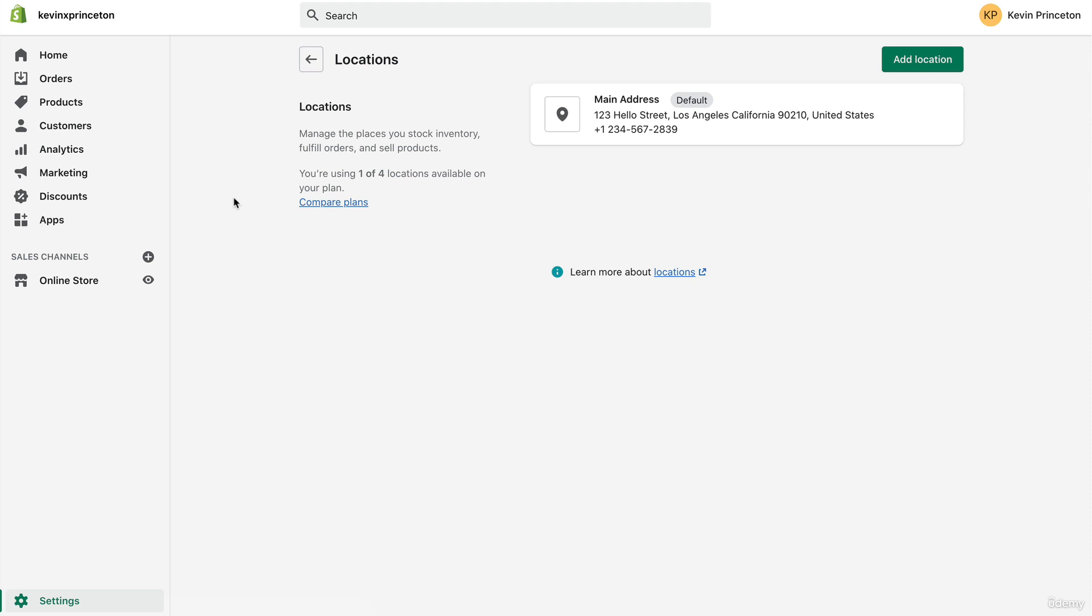Because we're drop shipping, our third-party drop shipping vendor, which is mostly going to be AliExpress.com, is going to take care of all that shipping. So we really only care about locations for the sake of sales tax. But we'll talk a little bit more about sales tax in another video.